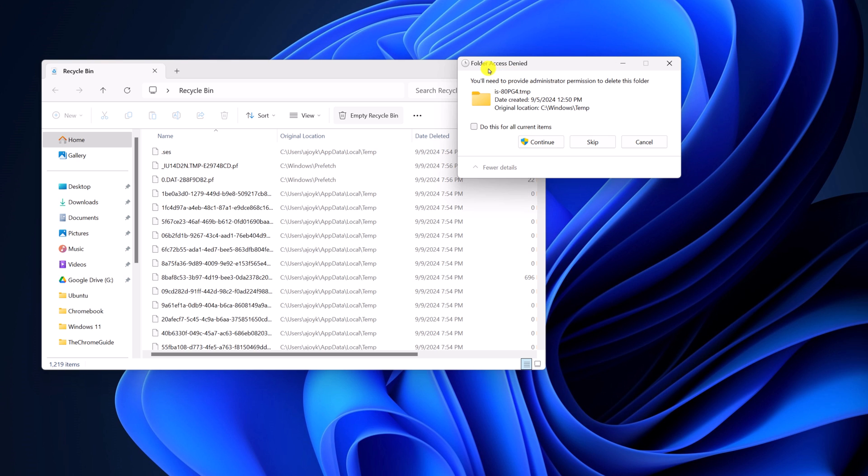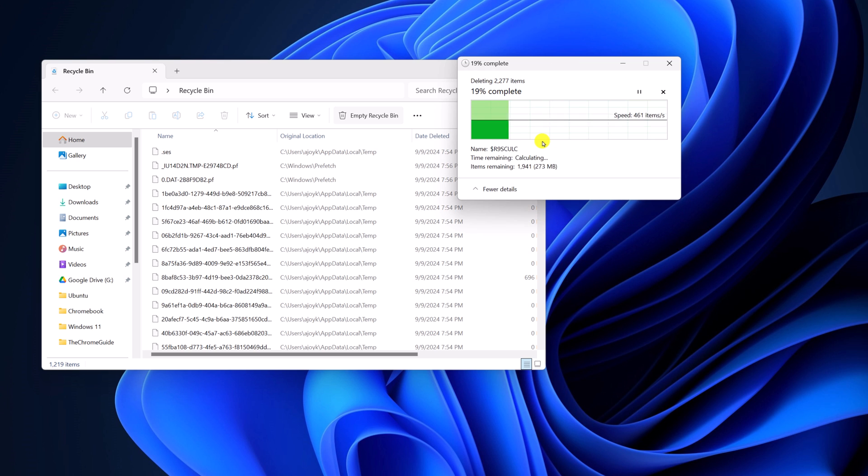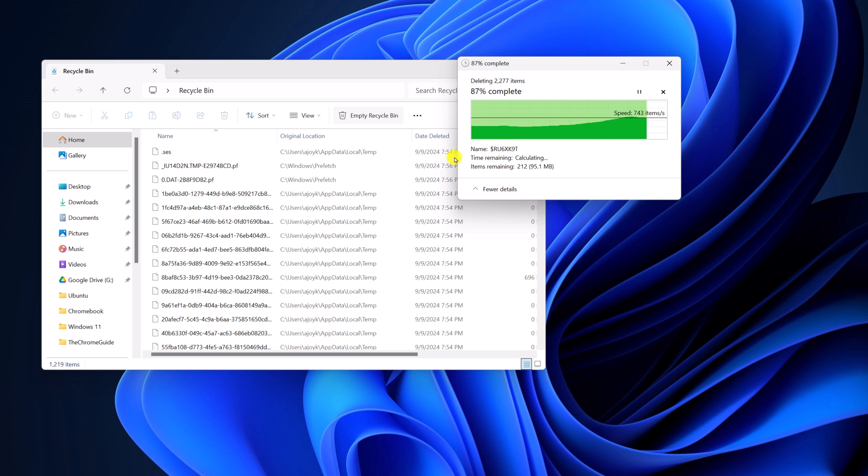If you get a folder access denied window, here simply click on do this for all current items, then click on continue. And wait for the process to complete.